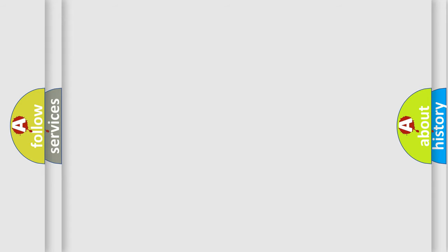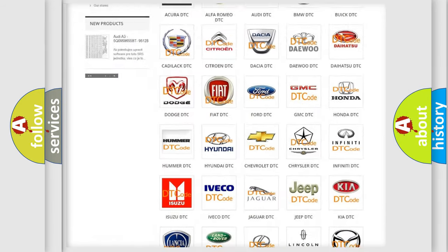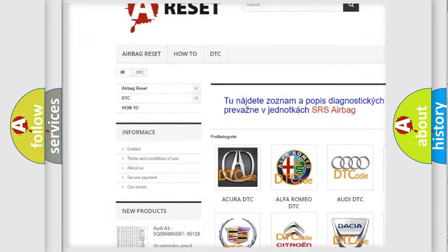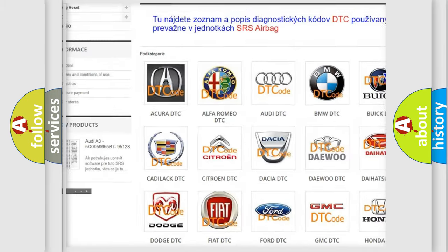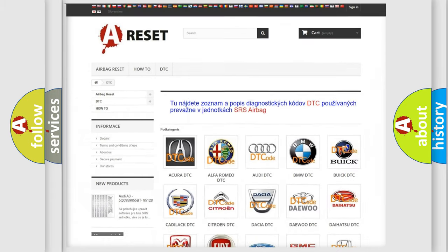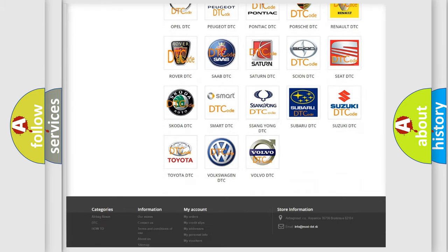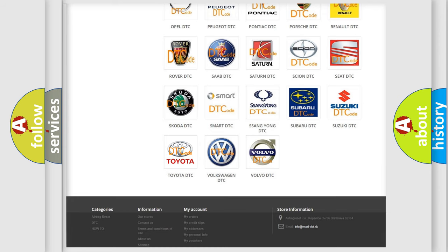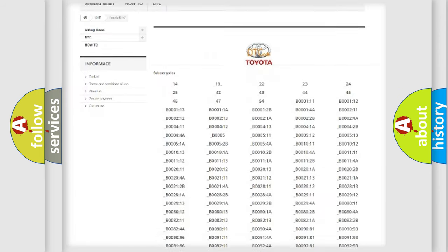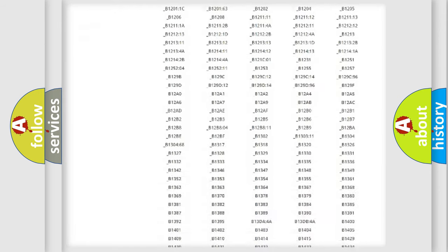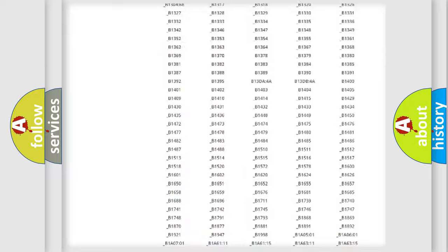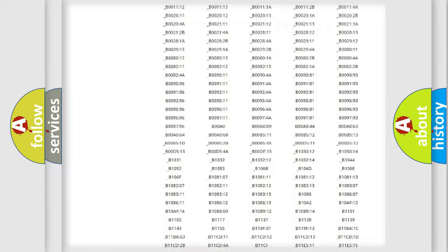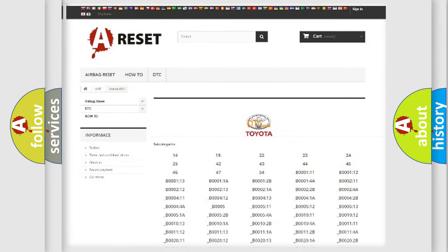Our website airbagreset.sk produces useful videos for you. You do not have to go through the OBD2 protocol anymore to know how to troubleshoot any car breakdown. You will find all the diagnostic codes that can be diagnosed in Toyota vehicles, and many other useful things.